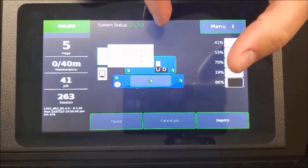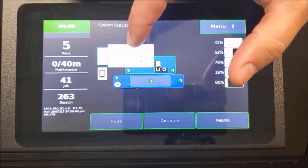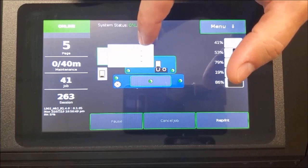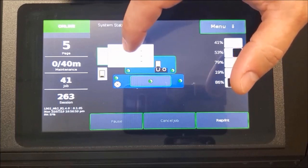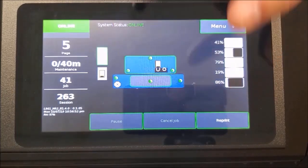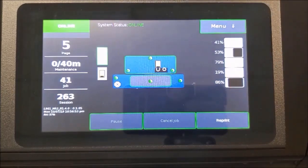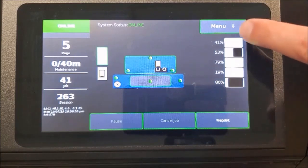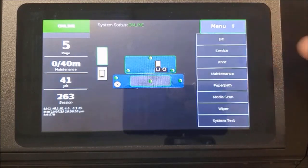On the front panel, make sure the correct media type is selected. Press the menu button and select Media Scan.